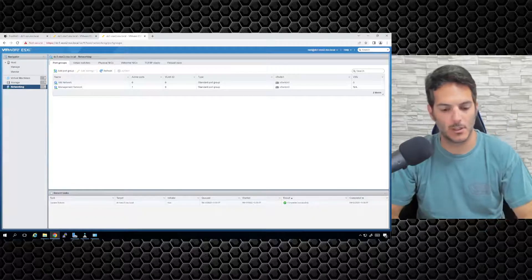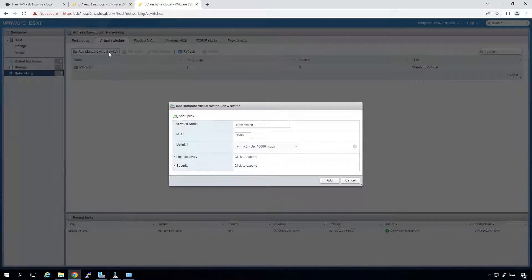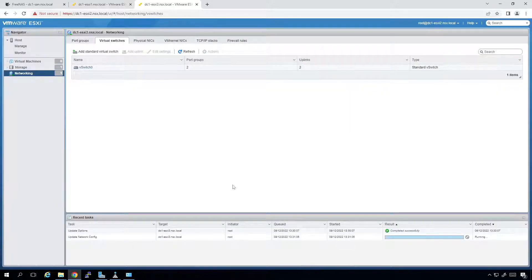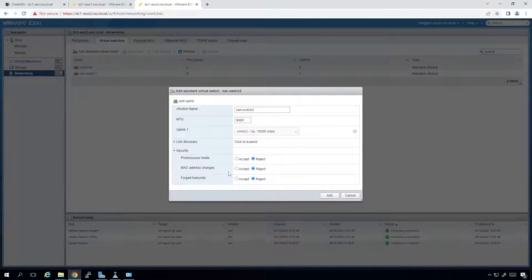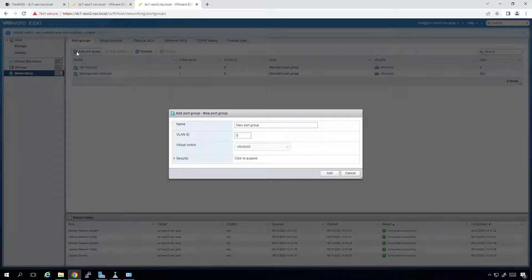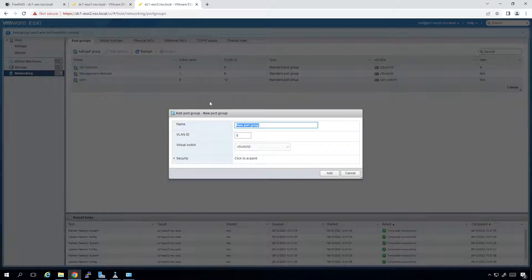I'm going to map one network adapter to each vSwitch and one port group to each vSwitch, so we won't have to deal with the active adapter configuration. I'll add a standard switch called SAN-Switch1, MTU 9000, VMNIC2, security accept everything, and click Add. Then I'll add another switch called SAN-Switch2, MTU 9000, VMNIC3, same security settings, and Add. Now I'll go to port groups and add SAN1 with VLAN ID 12 on SAN-Switch1, and SAN2 with VLAN 12 on SAN-Switch2.